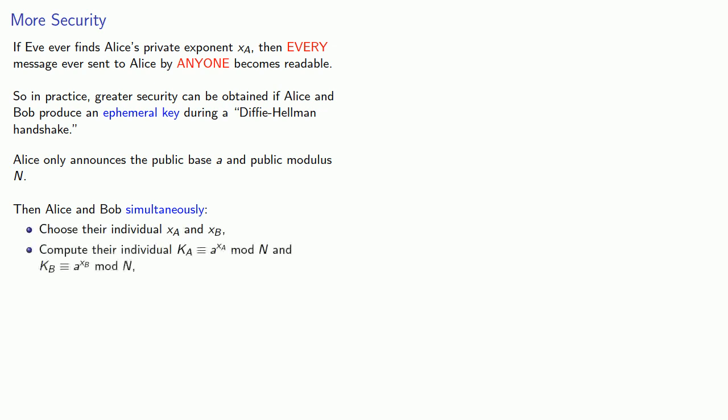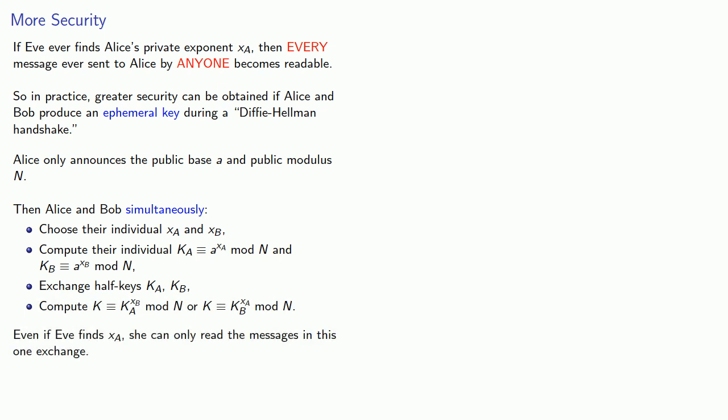They compute their individual half keys, exchange the half keys, and then use the half keys to compute the full keys. And the important difference here is that even if Eve finds Alice's exponent xa, she can only read the messages in this one exchange. Past and future exchanges are still going to be secure.